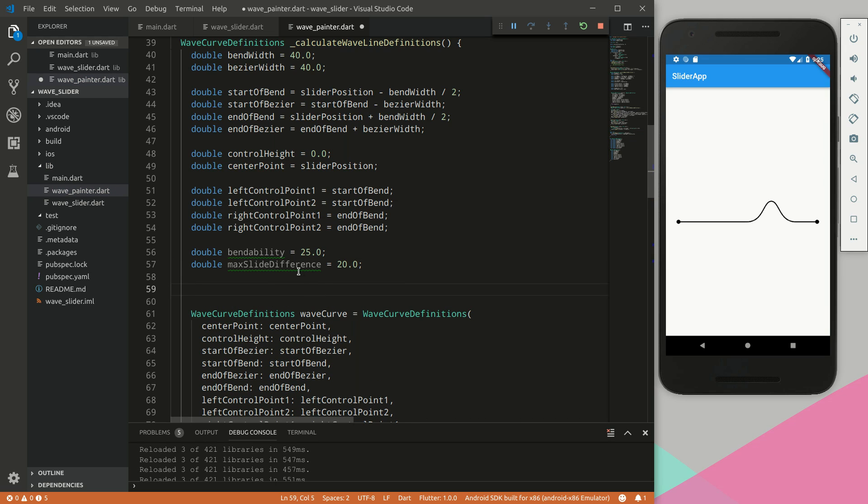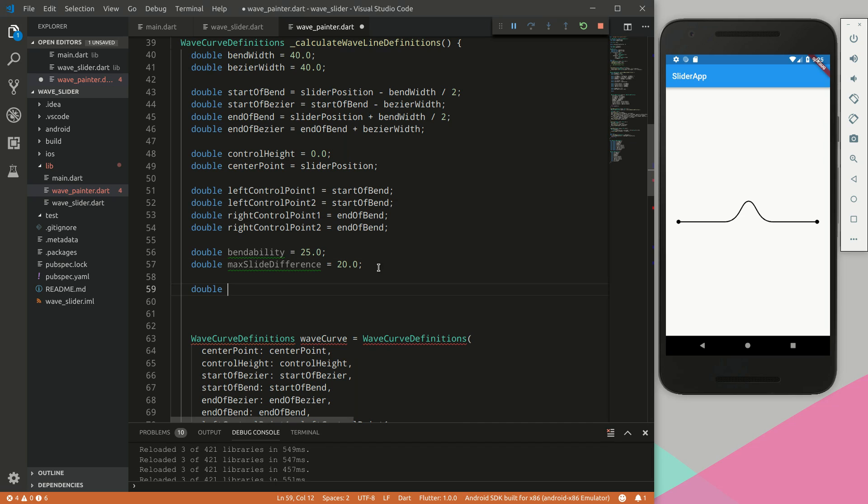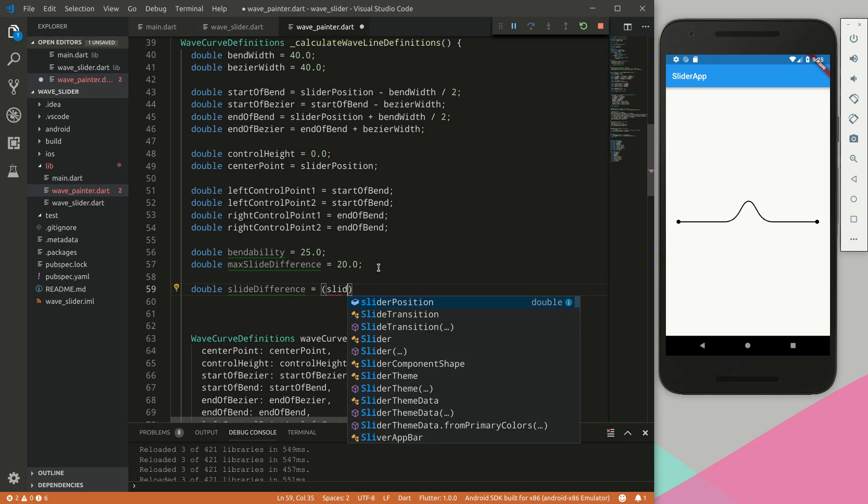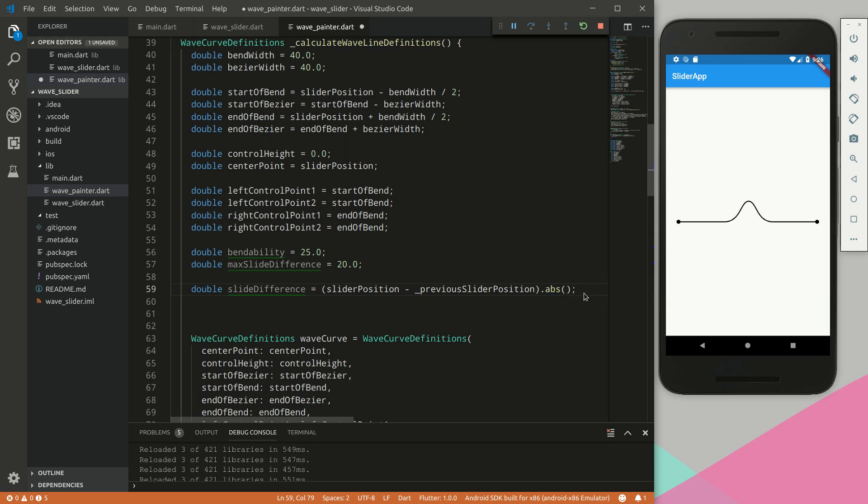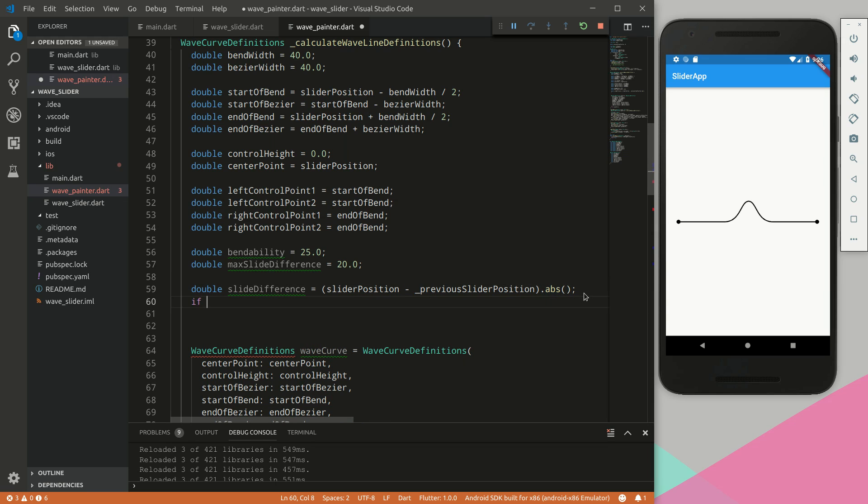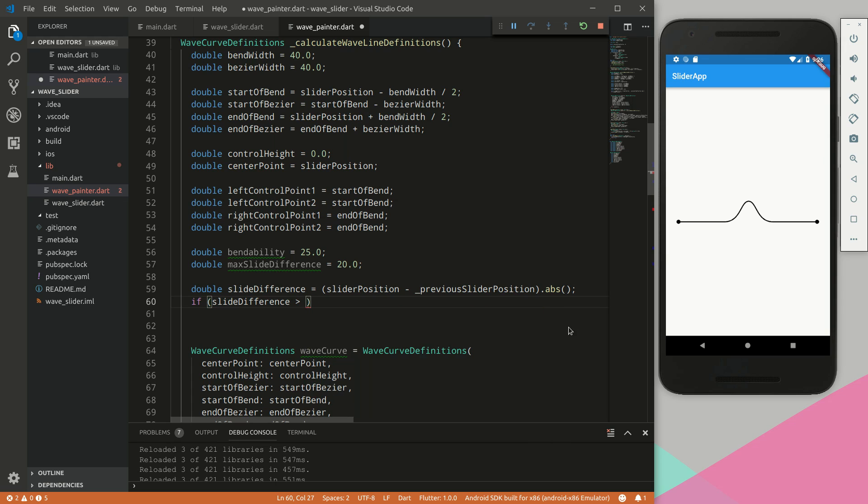So what the max slide difference is: if we go like this very fast, we're saying the biggest difference there can be between the current slider position and the previous slider position is 20. Next we will calculate the slide difference - we will say the slider position minus the previous slider position and we will get the absolute value, so even if it's negative the absolute function makes it positive.